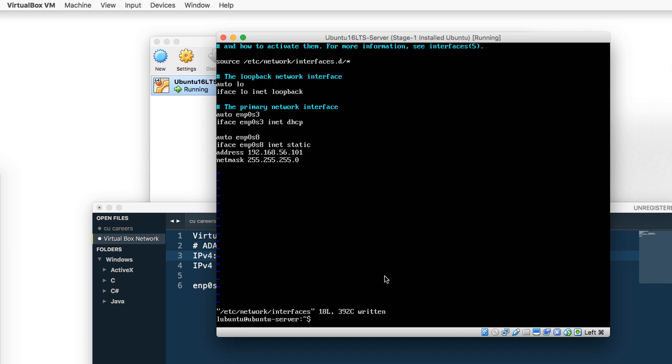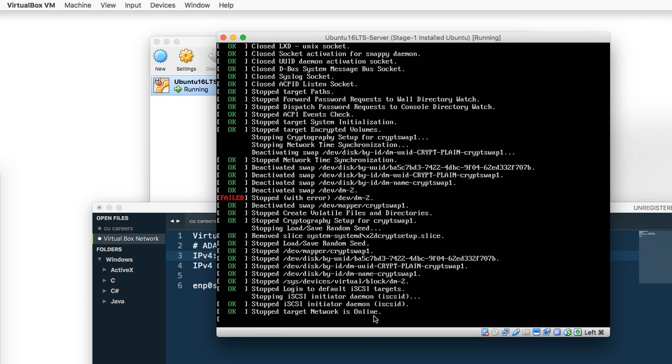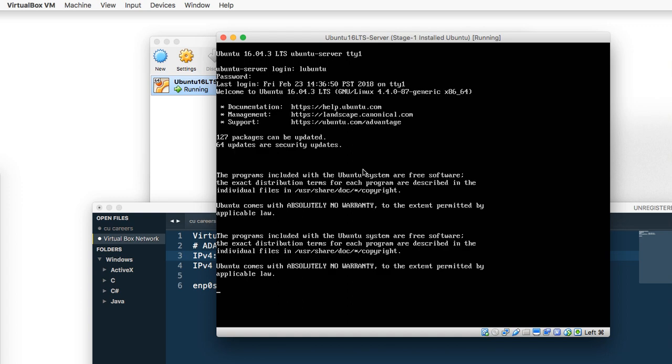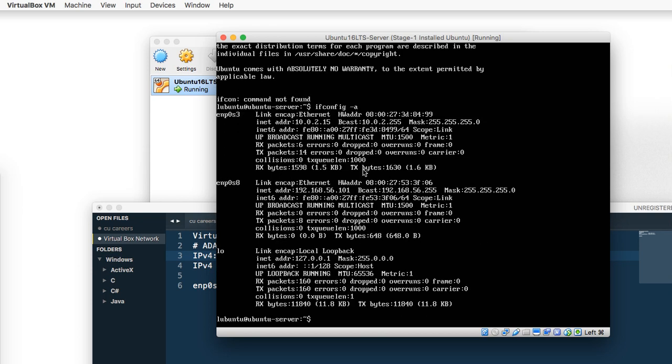Reboot your server, so type sudo reboot. Go ahead and log back into the server and type ifconfig dash a again. Notice that our inet for ENP0S8 now has an address of 192.168.56.101. Excellent, that's what we want.